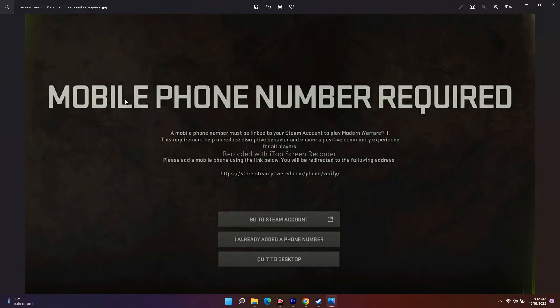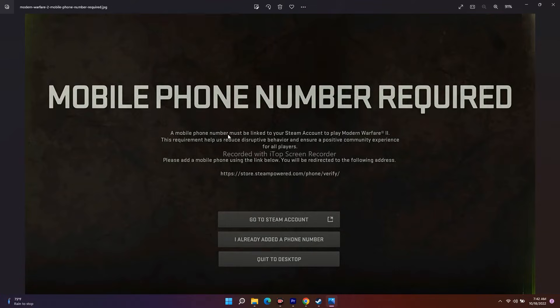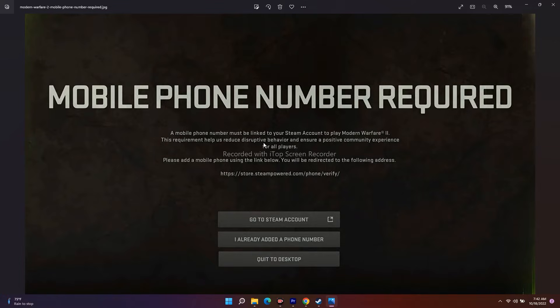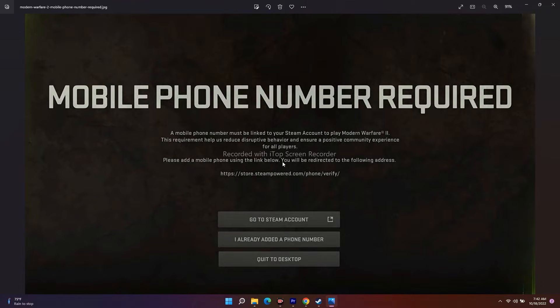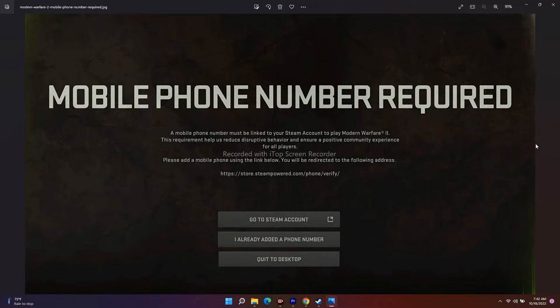Many users across the globe are getting this message when trying to launch the game beta: "Mobile phone number required. A mobile phone number must be linked to your Steam account to play Modern Warfare 2. This requirement helps us reduce disruptive behavior and ensure a positive community experience for all players."